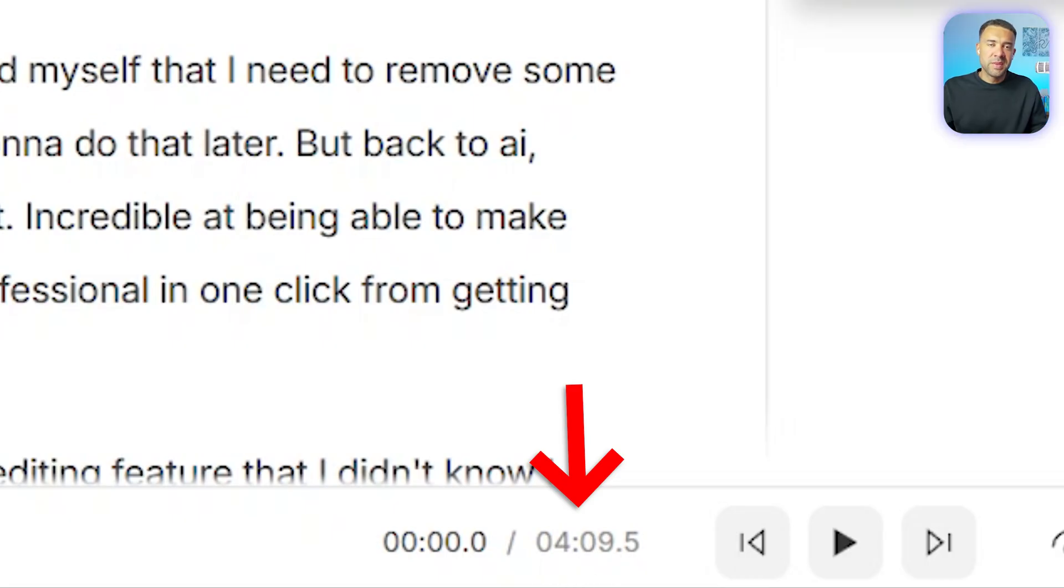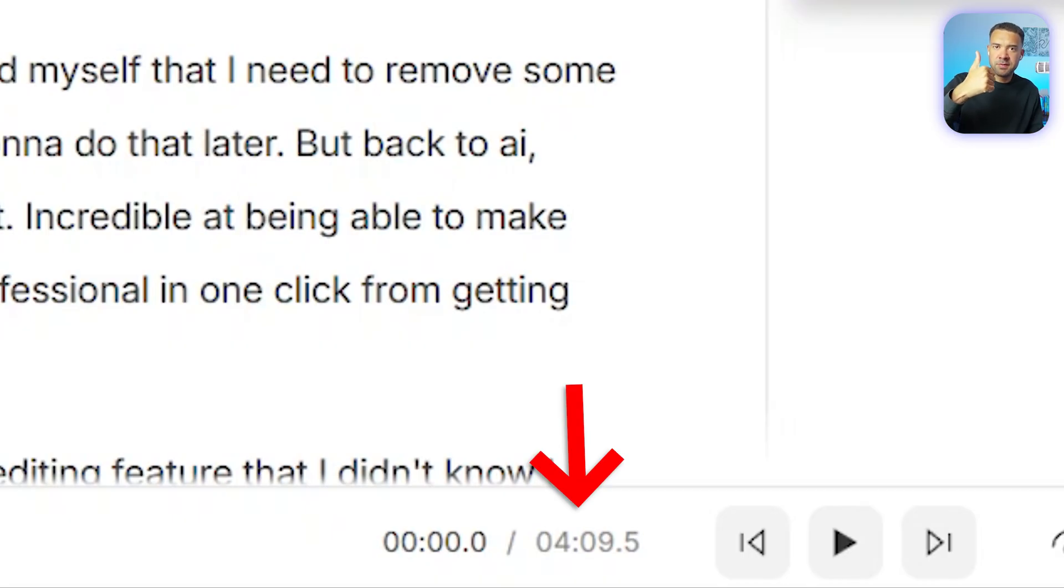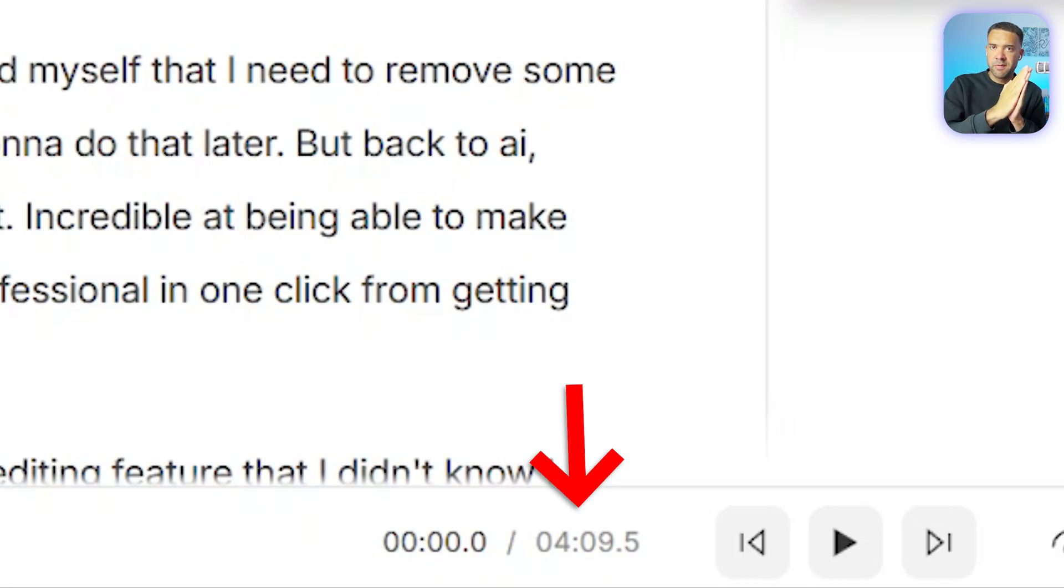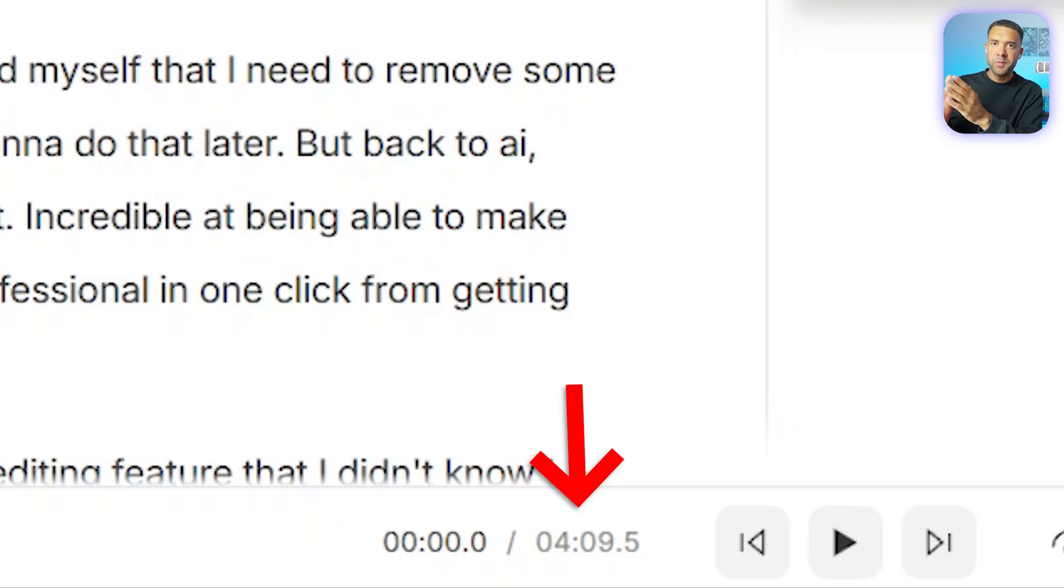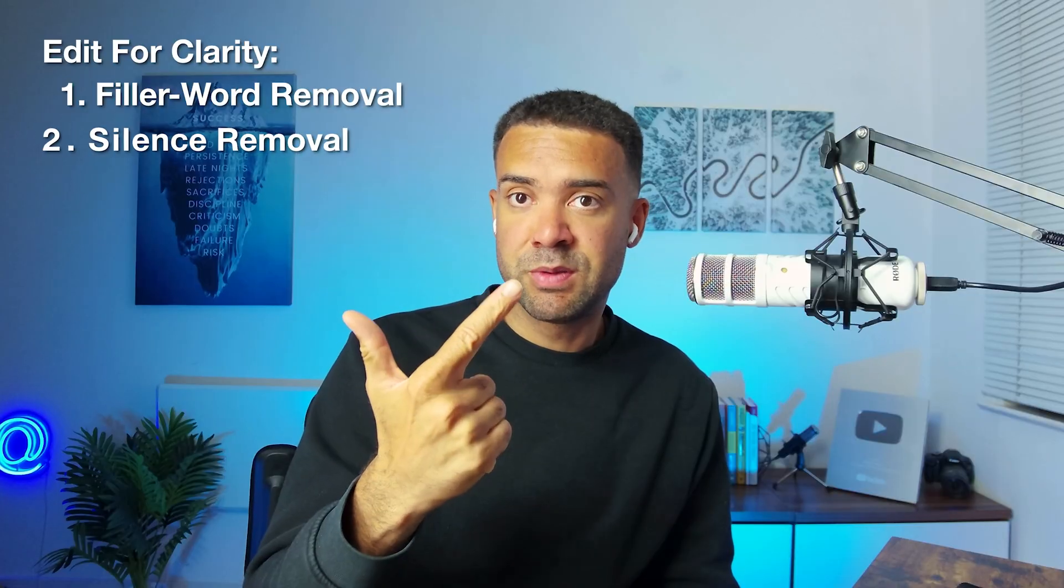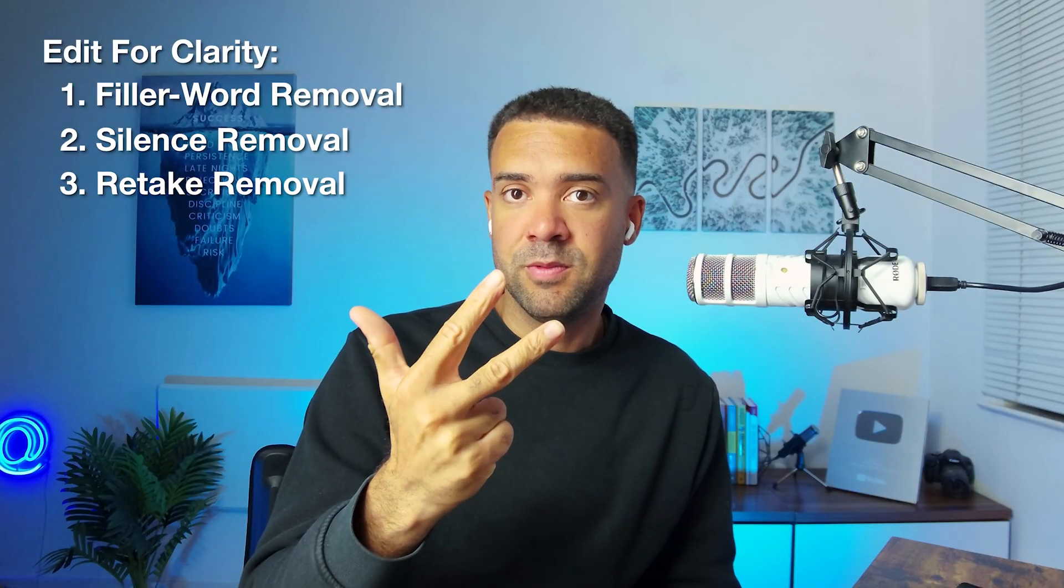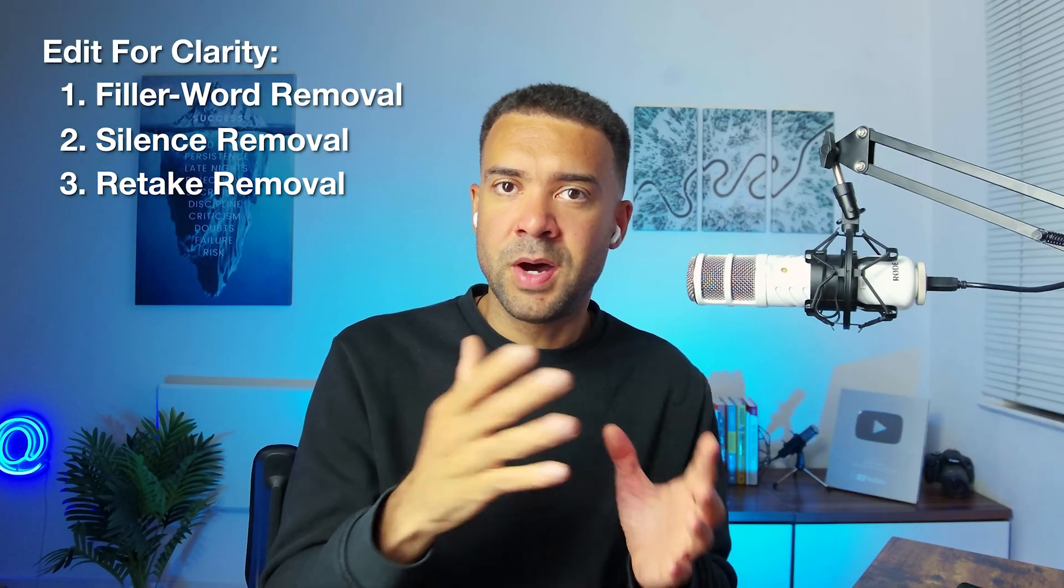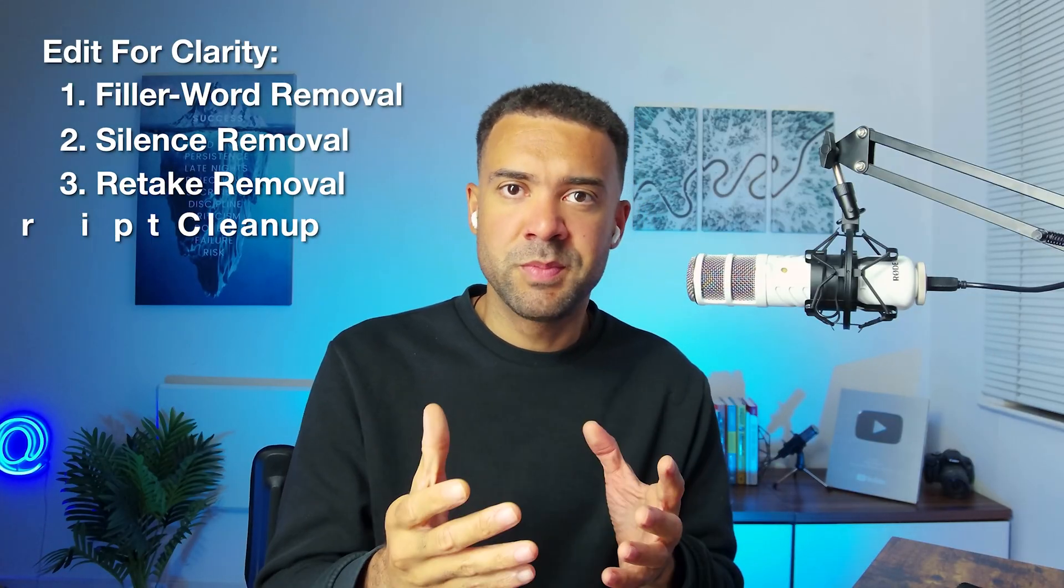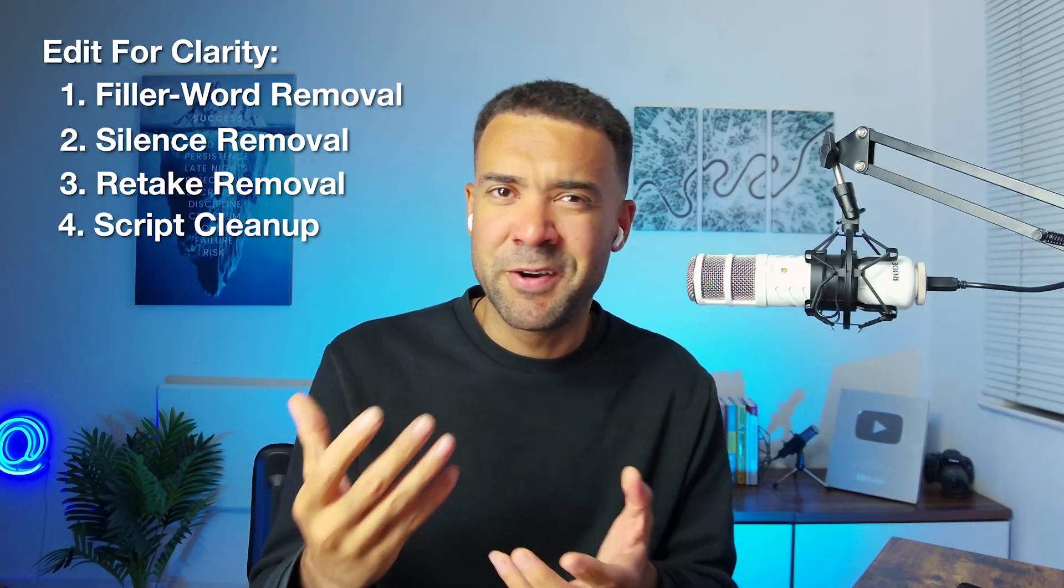And you might be thinking that four minutes is now shorter than when we did all of those three things individually, the filler word removal, the silence removal, the retake removal. We were at five minutes after we used those individually, but now we're at four minutes after just pressing edit for clarity. Well, that's because the edit for clarity feature does each of those three things, the filler word removal, the silence removal, the retake removal, but it also finds parts of your scripts that were unnecessary.